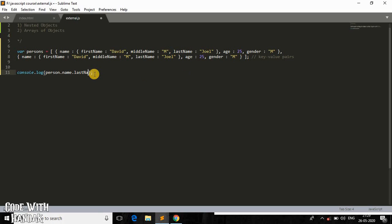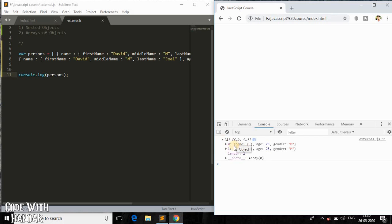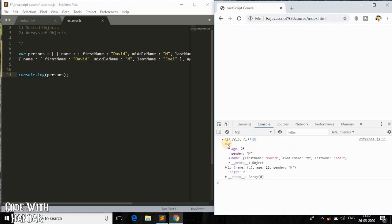If I console.log 'persons', you can see it's an array of two objects. The array length is two. The first object is indexed at zero and the second object is indexed at one. This is what we call an array of objects.